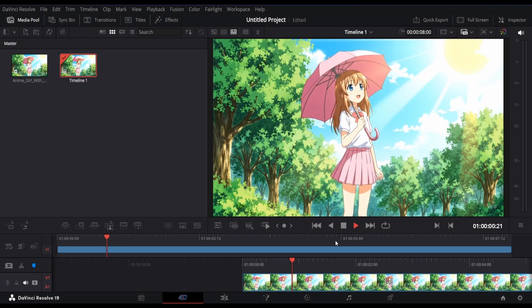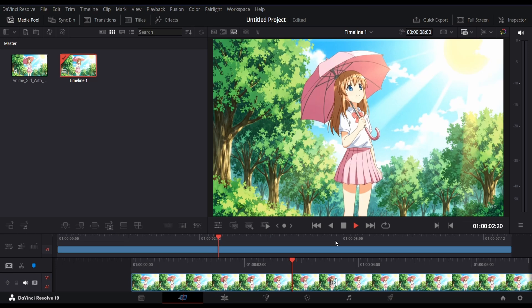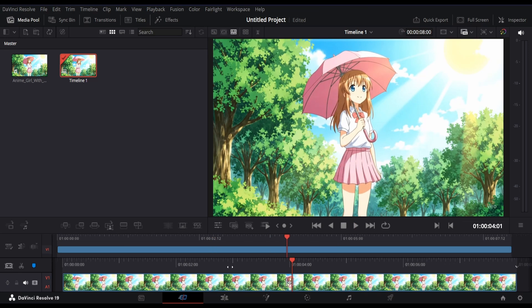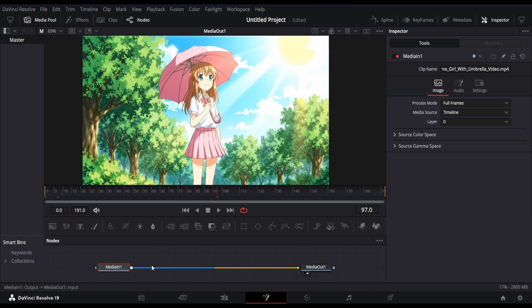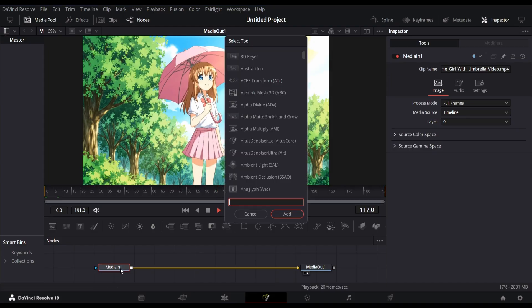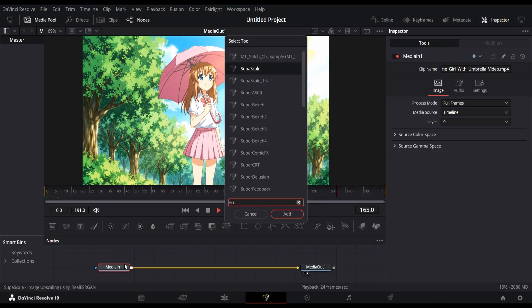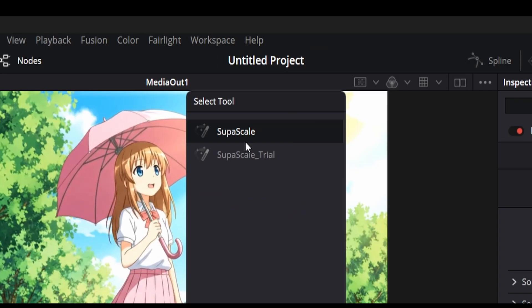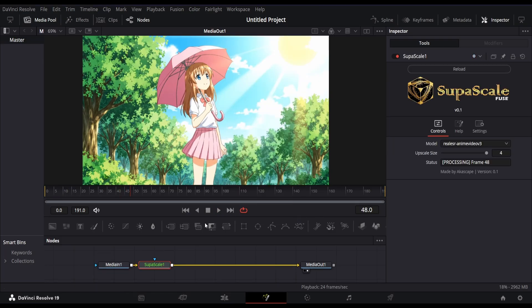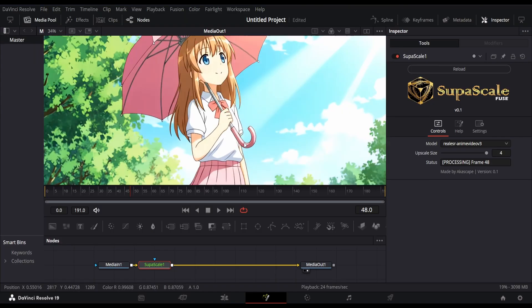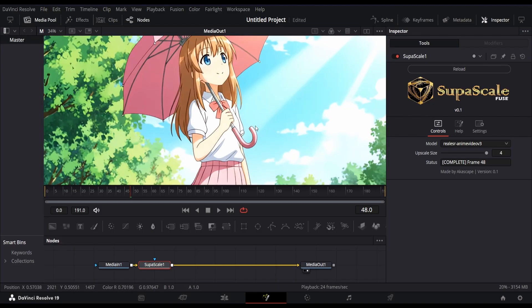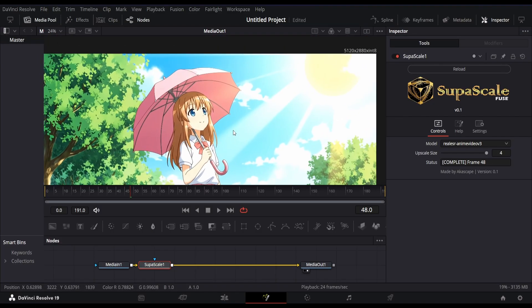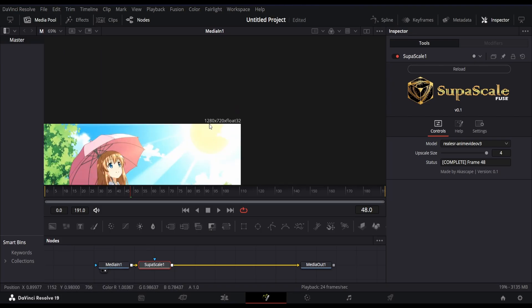Now import the footage you want to upscale. In this example, I'm using an anime clip generated with Google VO3. Switch to the Fusion page, open the Node menu, and search for the Supascale plugin. Once added, it will automatically connect to your main footage and begin processing using the default model. Within seconds, you'll see the upscaled output rendered directly in your viewer. You can clearly see the difference if you are viewing this video in higher resolution.